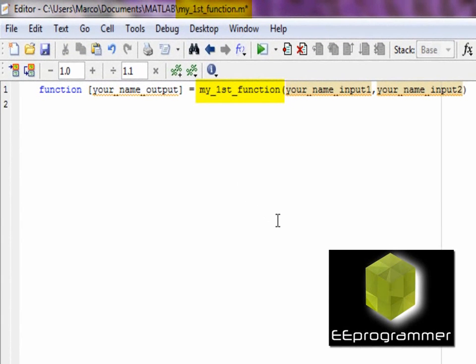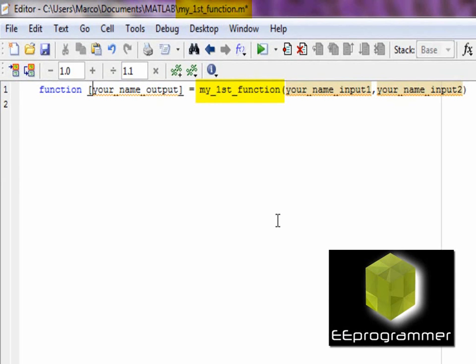You can see the file names have to be equal to the function's name. The file name here is my first function, and the function name here is also my first function.